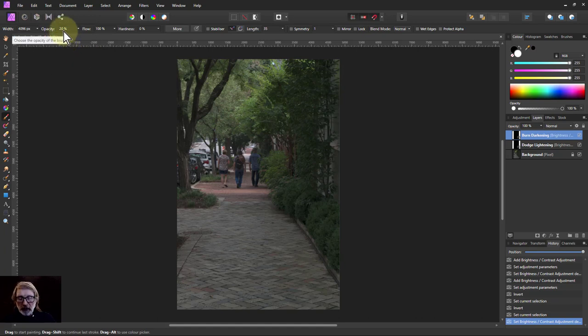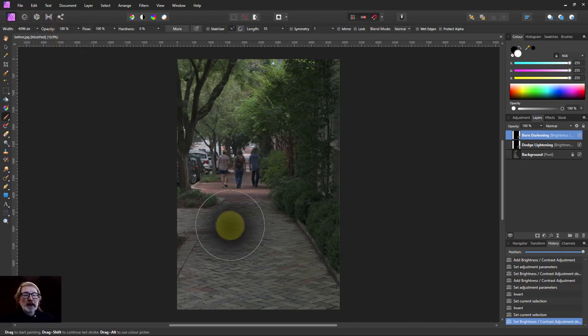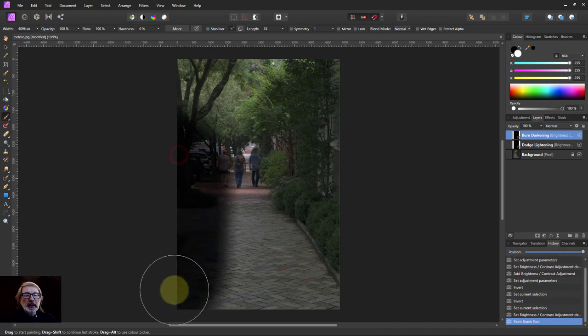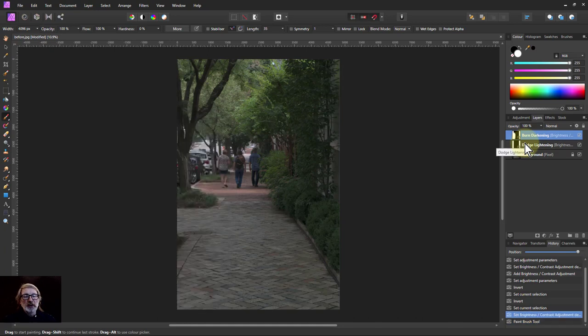But to change that, remember if I type the number one on the keyboard it goes to 10, 2 for 20, 3 and so on up to 0 which is 100 percent. So if I paint in 100 percent I'm painting in darkness but that's way too much there so I undo that.